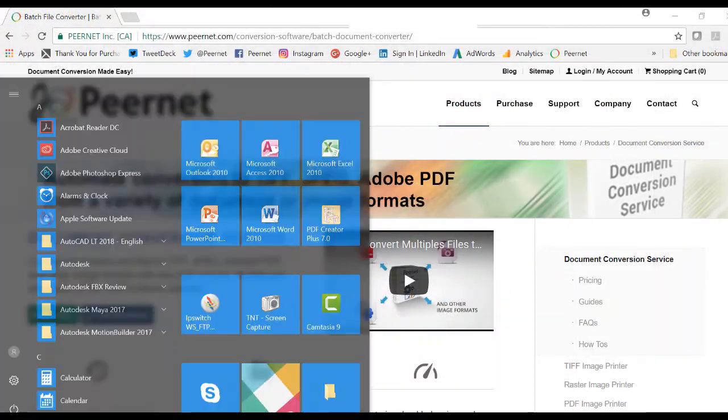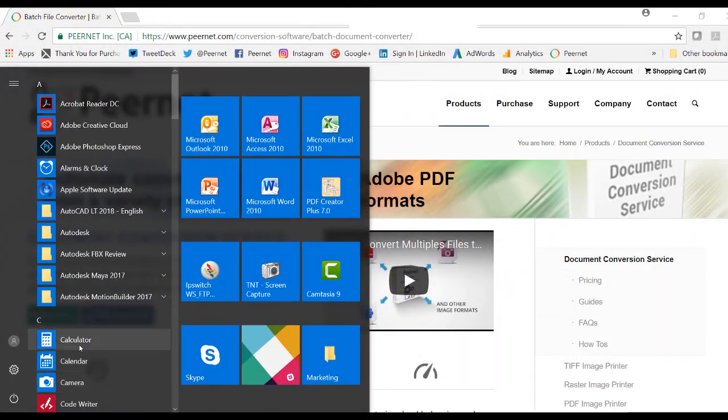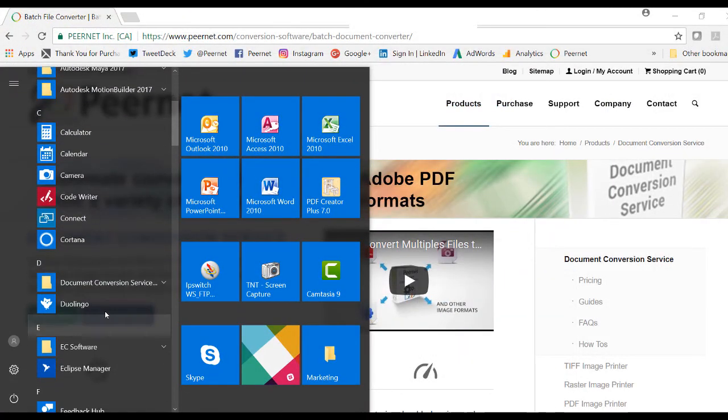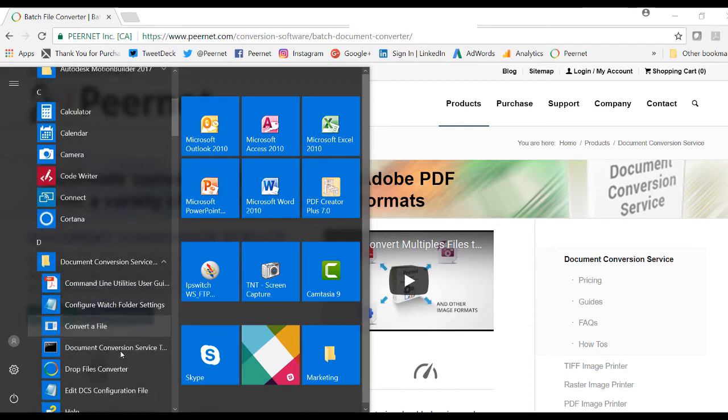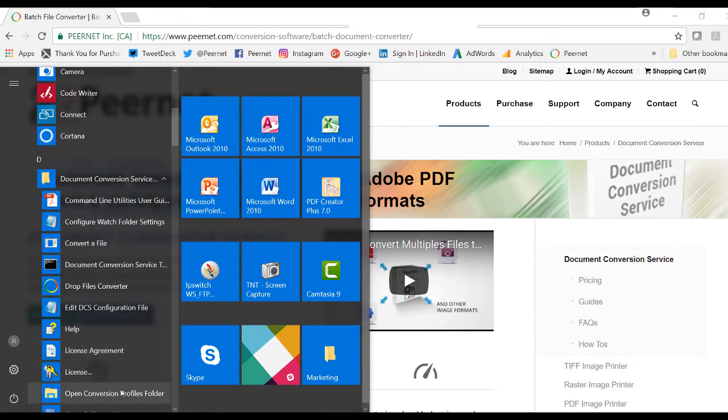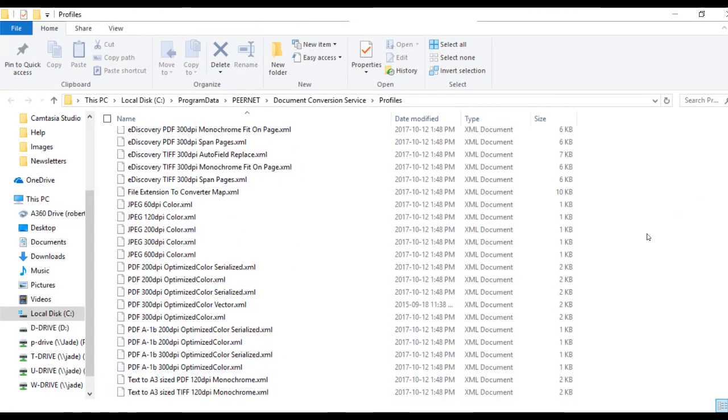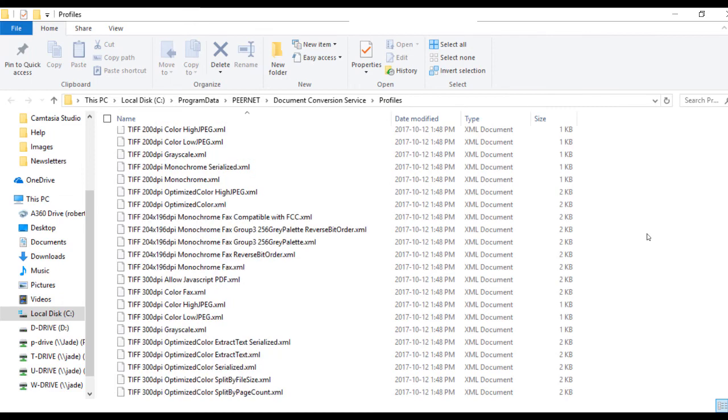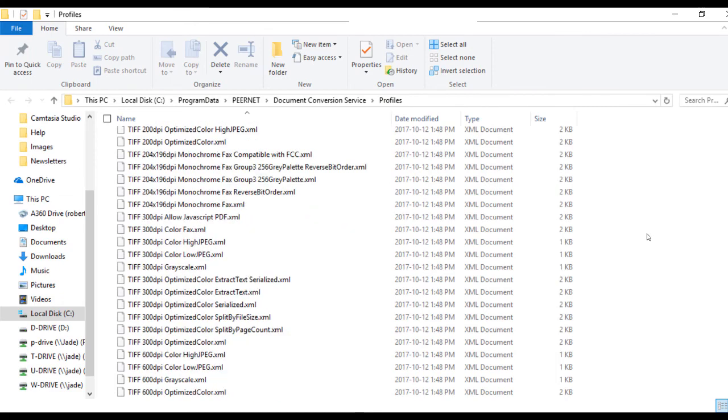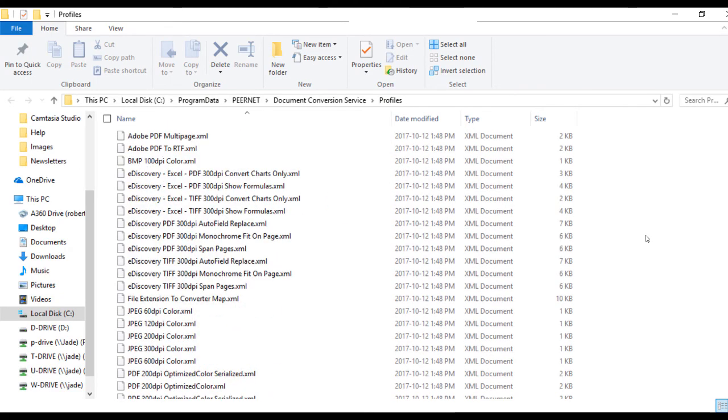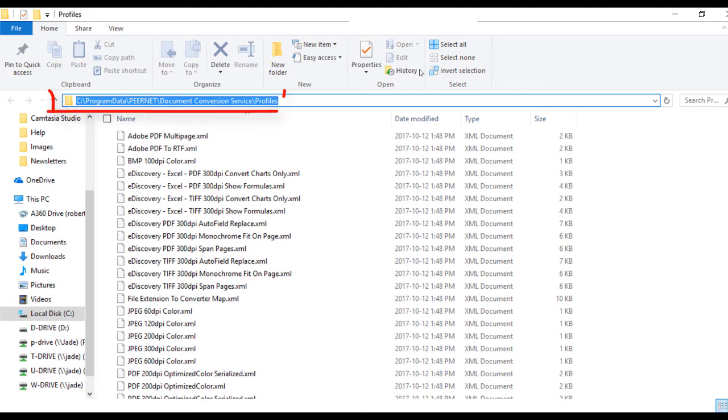The command line tools and Peernet Convert Utility .NET library use conversion profiles to specify the settings for the created file. DCS comes with 64 pre-configured profiles to make it easier to create the file you need. The profiles can be found at the shown location.